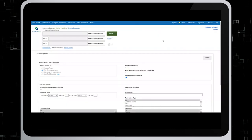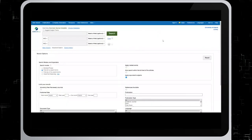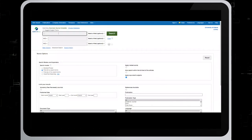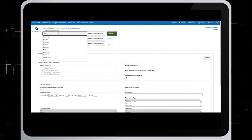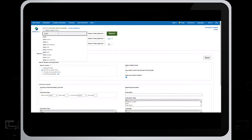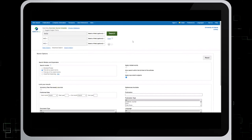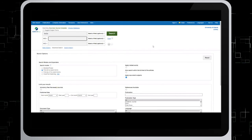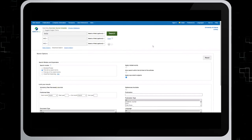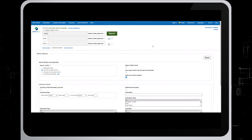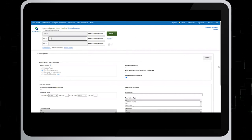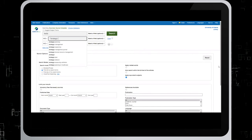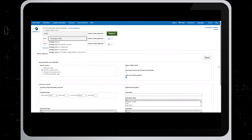In Business Source Complete, type in Tesla in the search bar. Go to the next search field, type in, in quotations, strategic alliances.